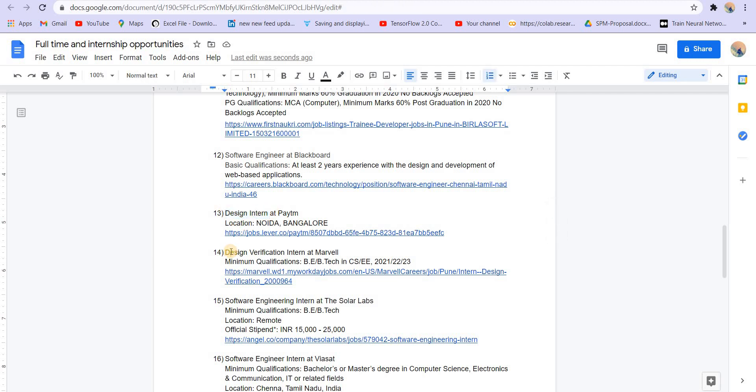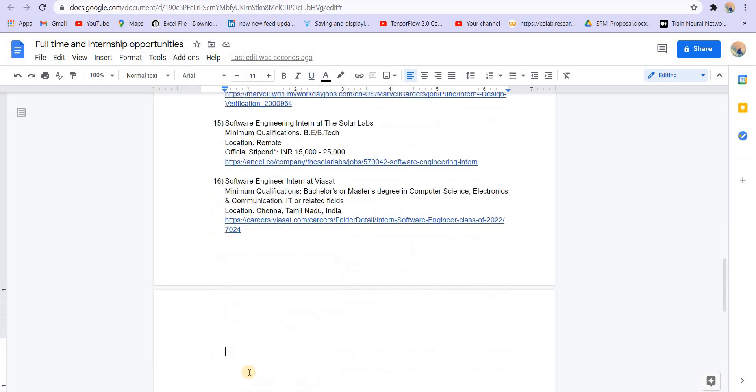Next is design verification intern at Marvel. This is also for CS and EE. And software engineering intern at Solar Labs. Stipend is 15 to 25 thousand. This is a remote internship, so you can easily apply to this and work on this.